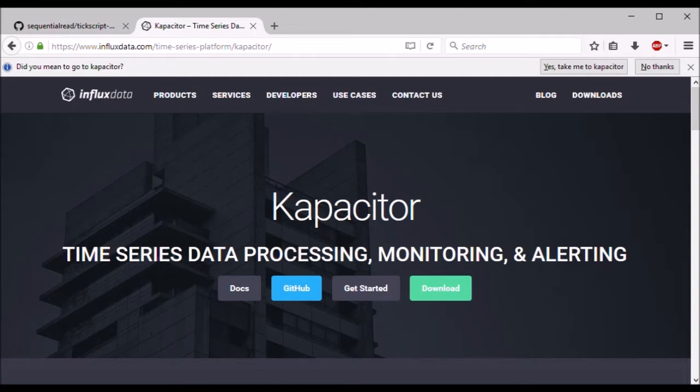If you don't already know, TixScript is a DSL, or domain-specific language, for processing time-series data. Capacitor requires TixScripts in order to be useful, but it doesn't come with any user-friendly tools for developing and testing them. That's what motivated me on this project.